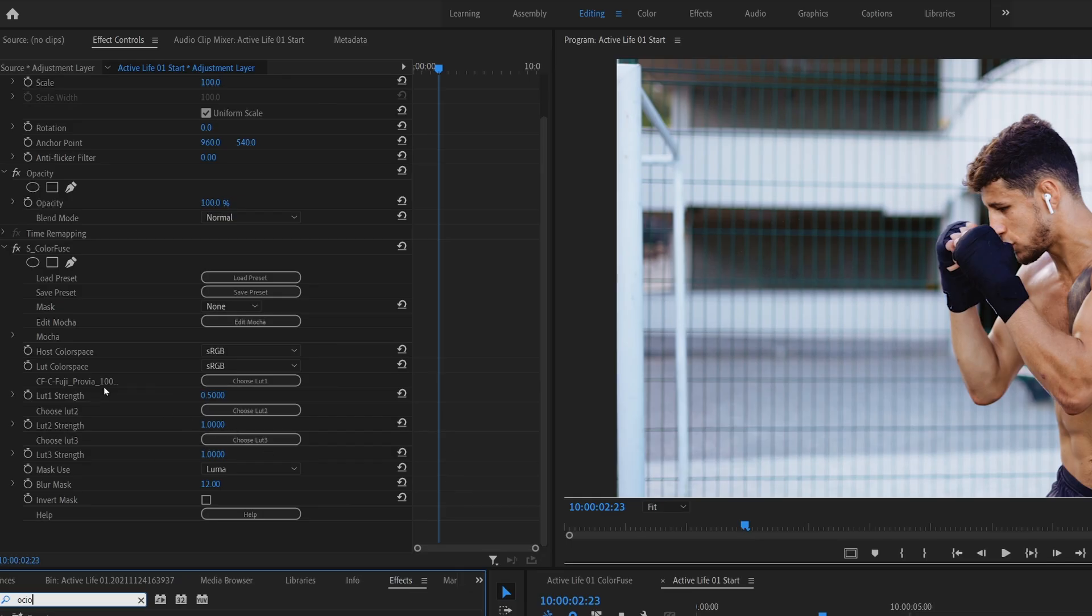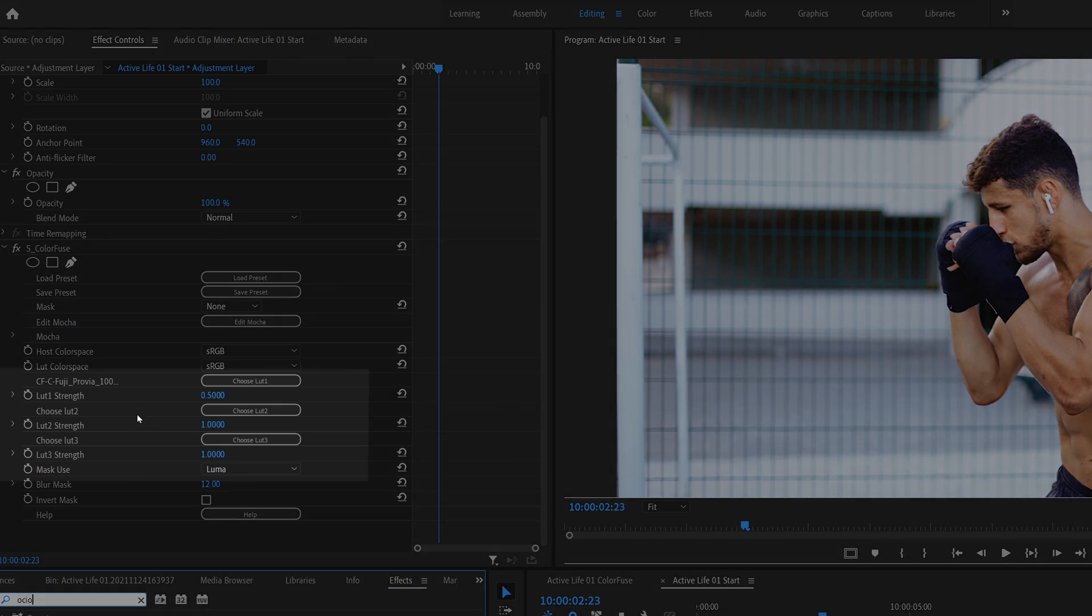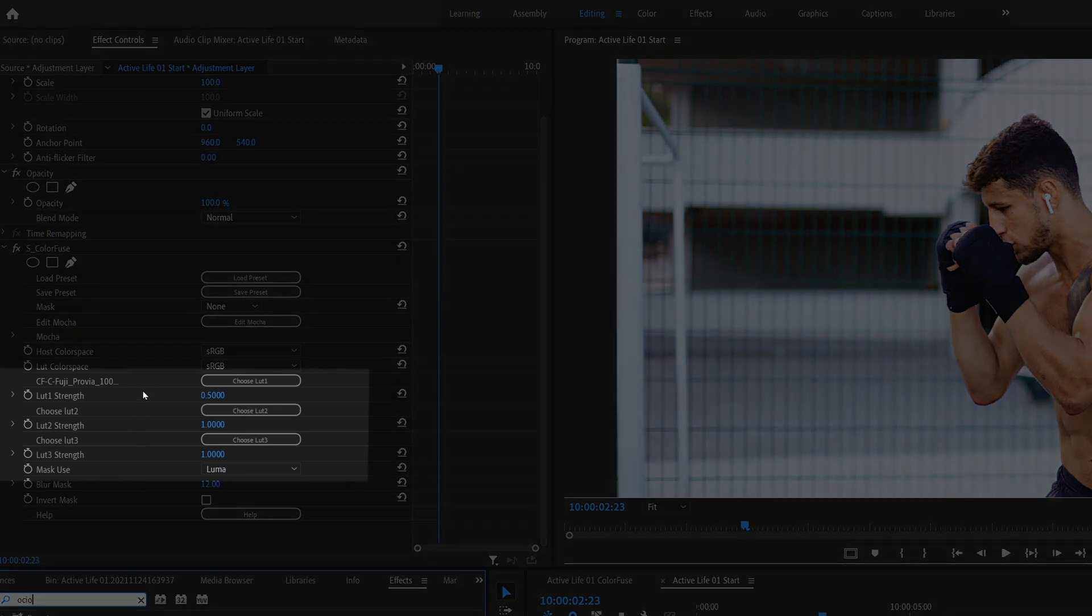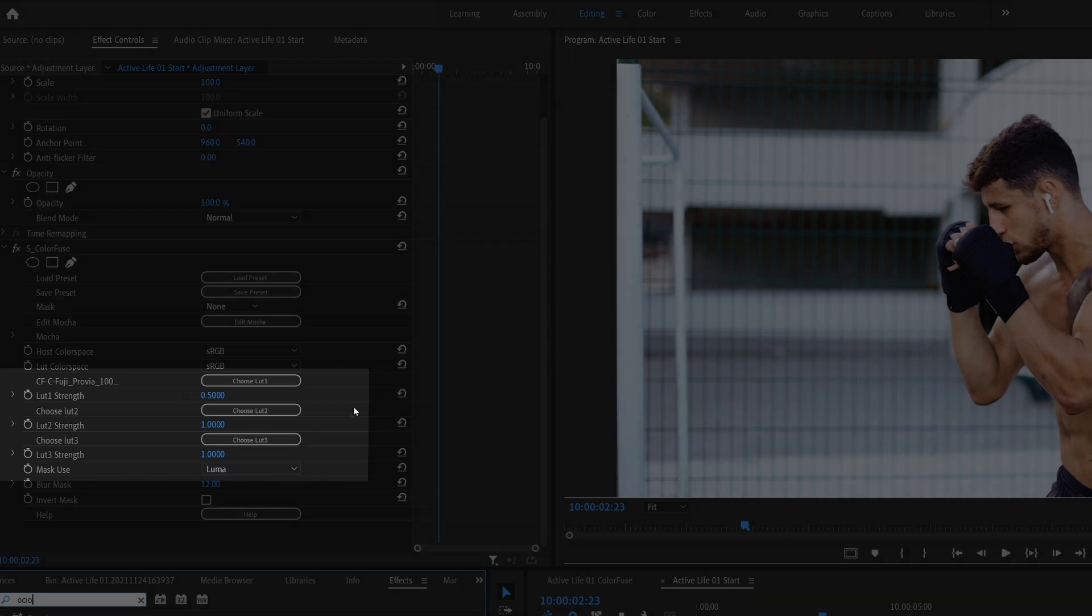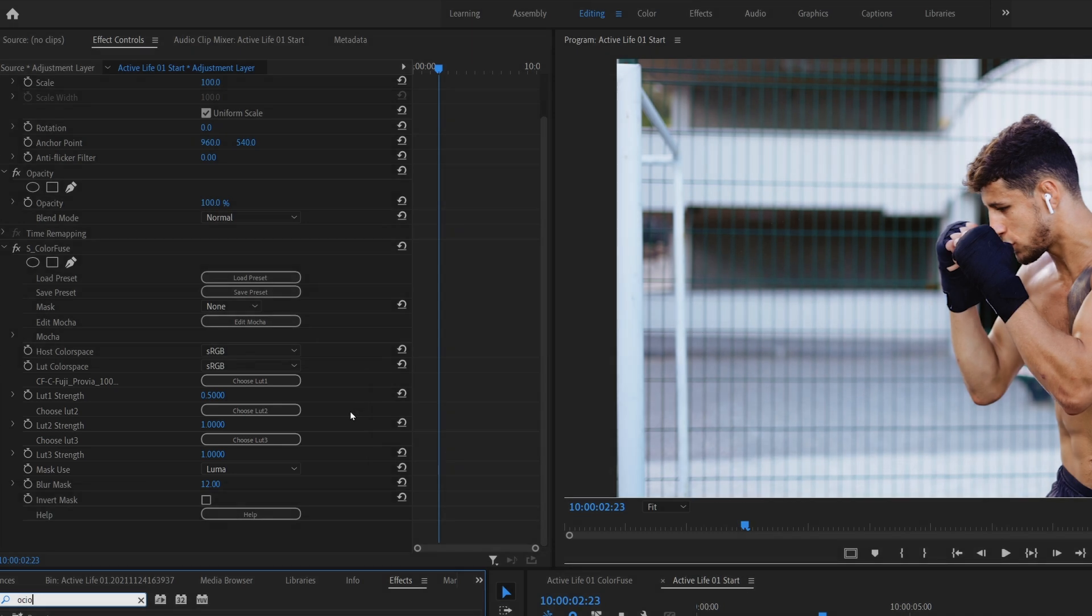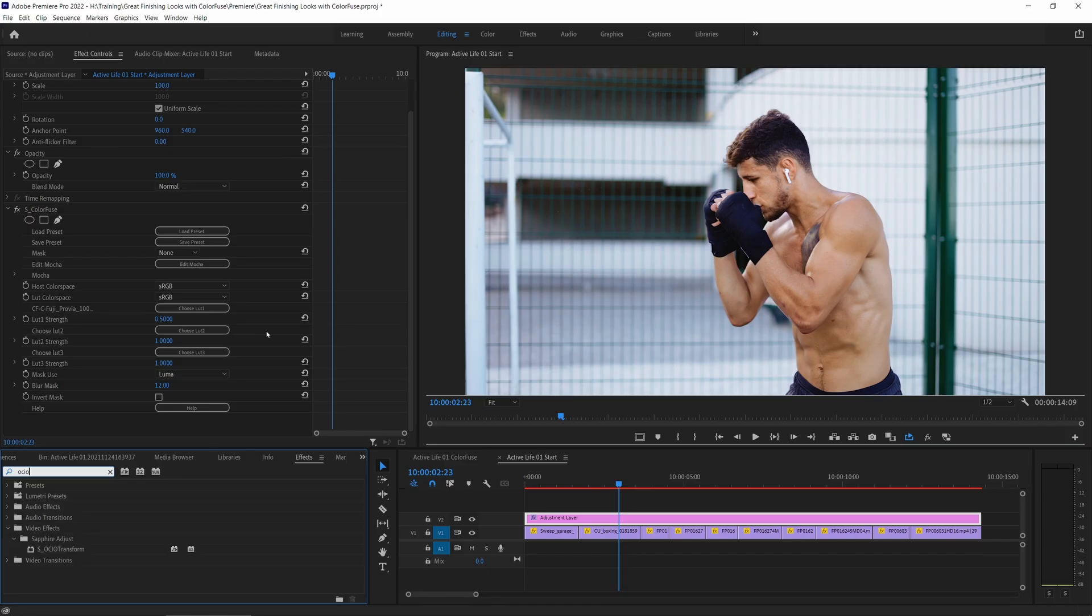And if we look at the parameters, I'm going to ignore the top bit and come back to those soon because the most important bits are going to be found in this section here. So we have choose LUT1, choose LUT2, choose LUT3, and then three strength sliders. Color Fuse is a way of quickly bringing together three different color LUTs and mixing those to create some unique and beautiful looks.